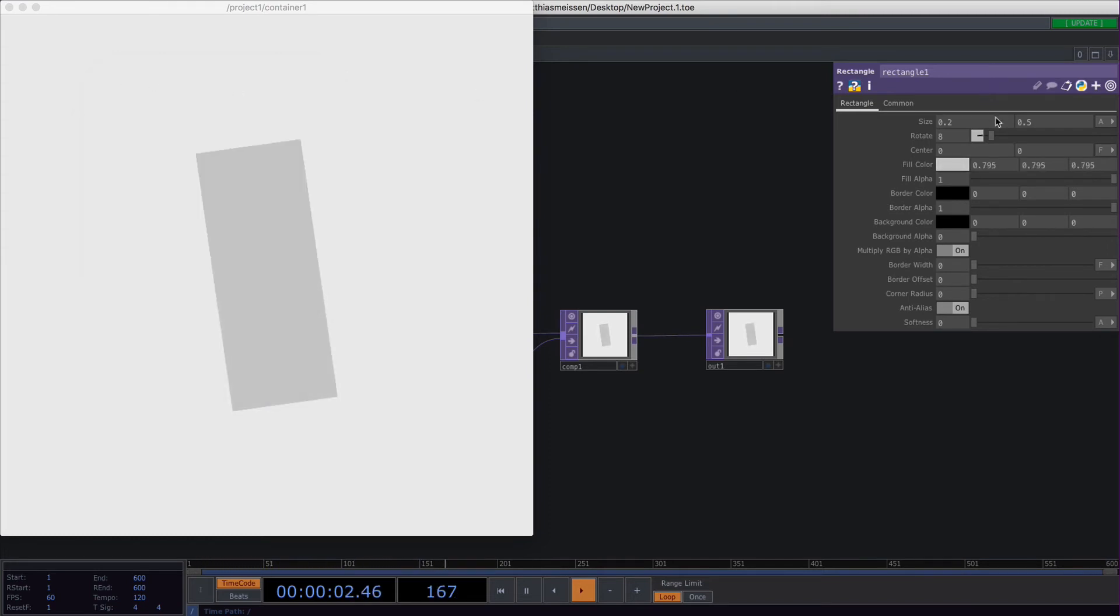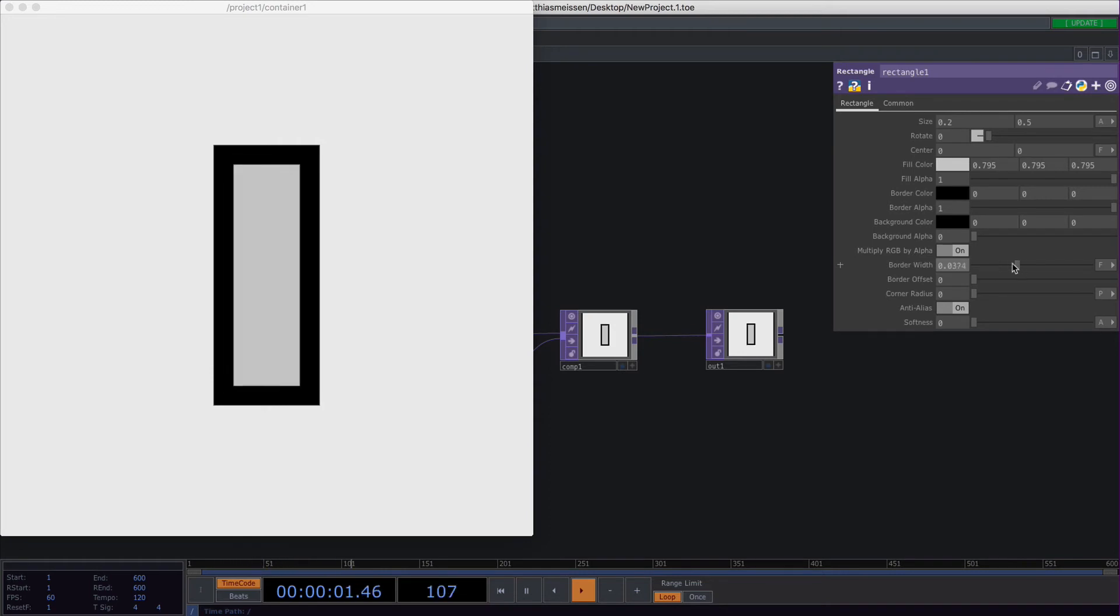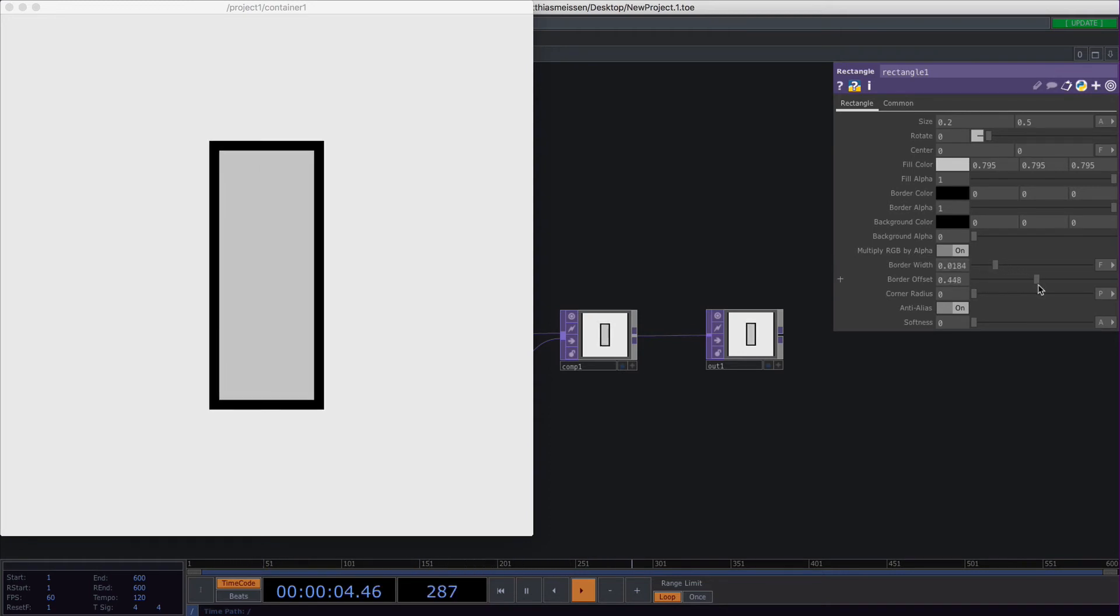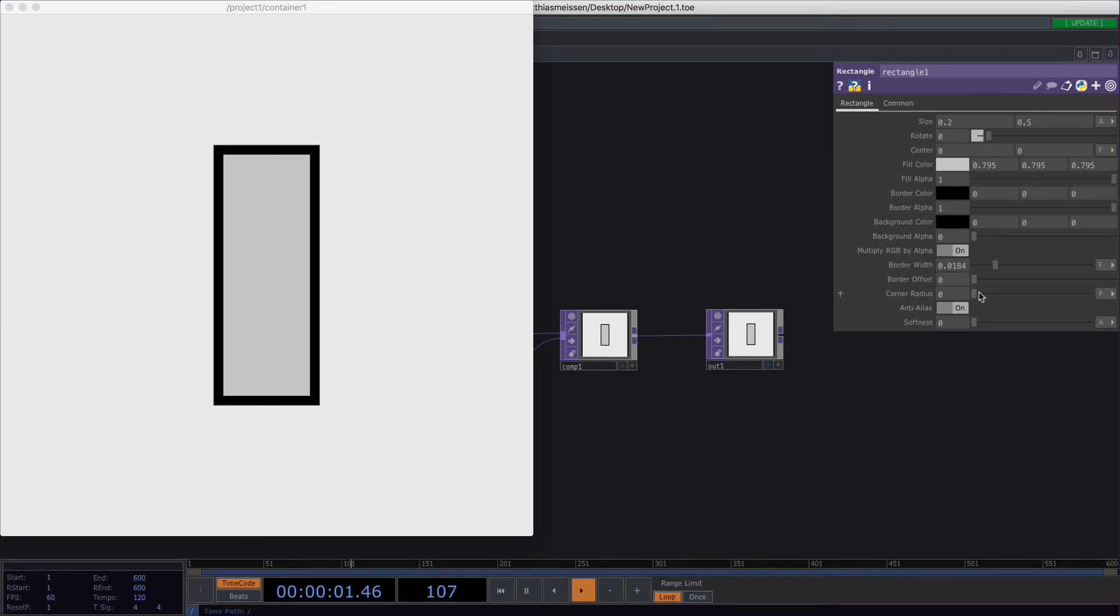One thing that I tend to use more often is the border. You can set the border with this. The border offset is pretty powerful and I use corner radius very often for creating rounded pill-like shapes, and this is pretty cool.